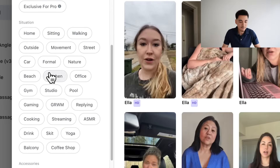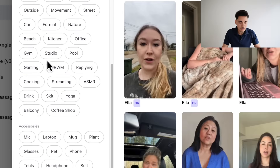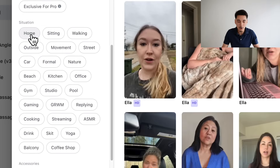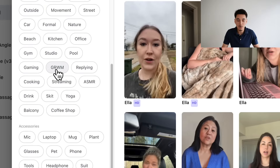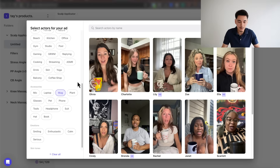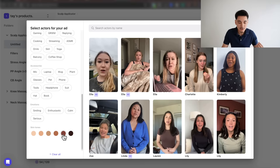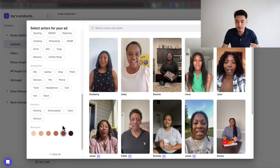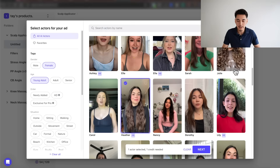In addition to that, you have a bunch of different situations to choose from — whether you want someone in a home environment, someone doing a 'get ready with me' type of video, someone holding a specific object like a mug, or someone on their phone. You can even choose the skin color tone, which is ideal for whatever your customer avatar is. Once you have an idea of the actors you want to use, just select them and click next.